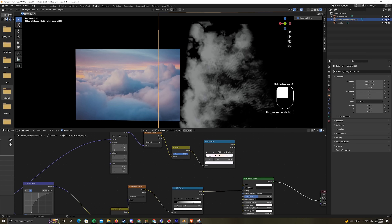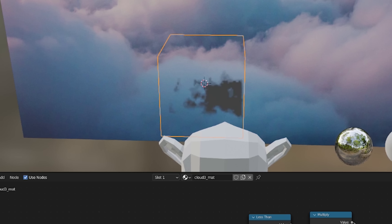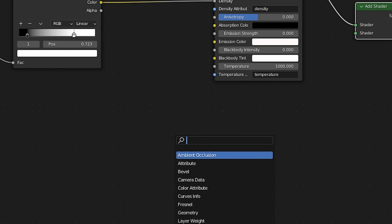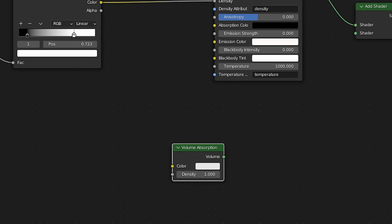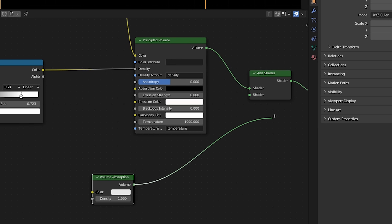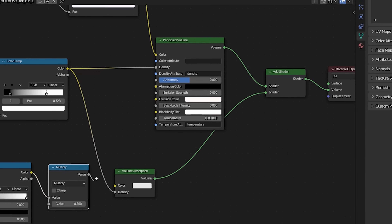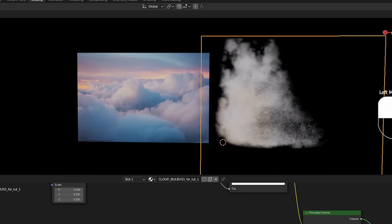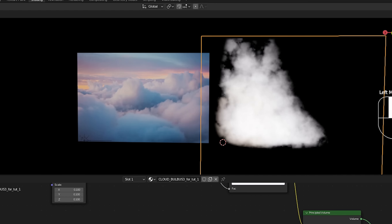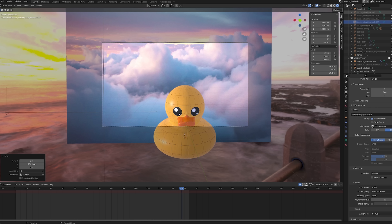The node tree is a bit complicated, but the basic idea taught by CGCookie is to create a base shape that gets more cloud-like with layers of noise. Volumes in Eevee are notoriously dark. To make them brighter, I added a volume absorption parameter and added it as an additional Shader node to the principal volume node, which combined made things look better almost immediately. Then all you gotta do is arrange the clouds in the main scene.